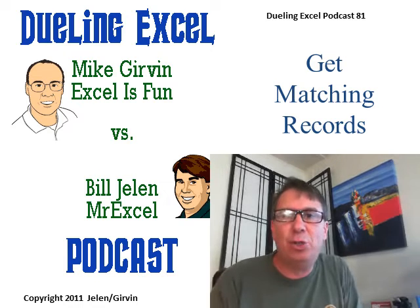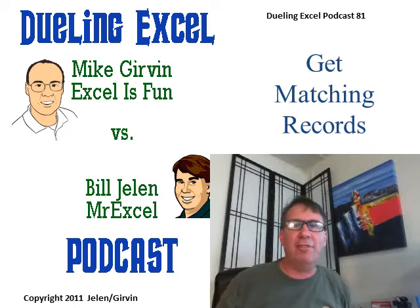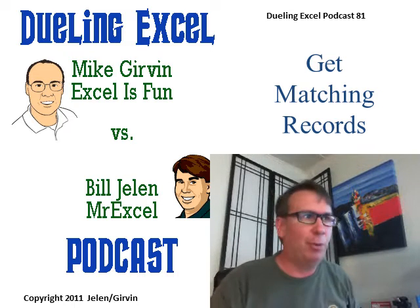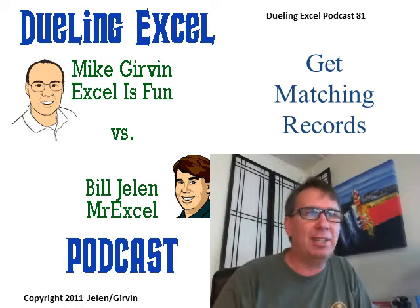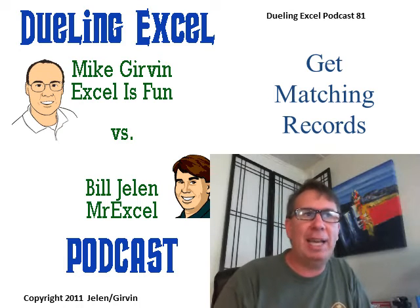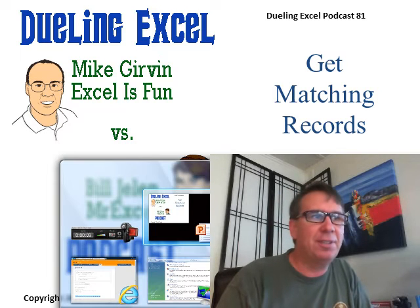Hey, welcome back. It's another Dueling Excel podcast. I'm Bill Jelen from MrExcel. We'll be joined by Mike Girvin from Excel is Fun. This is episode 81, Get Matching Records.